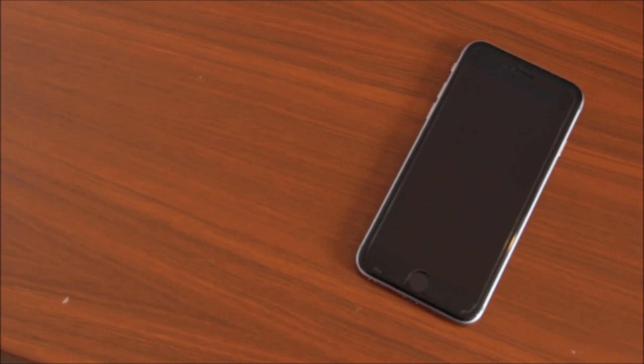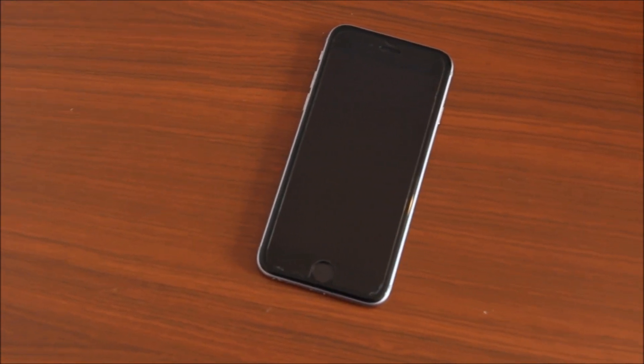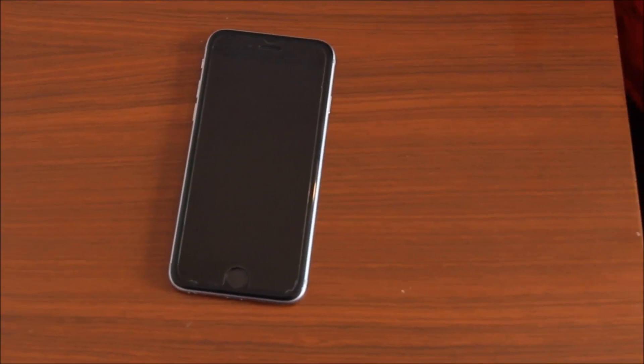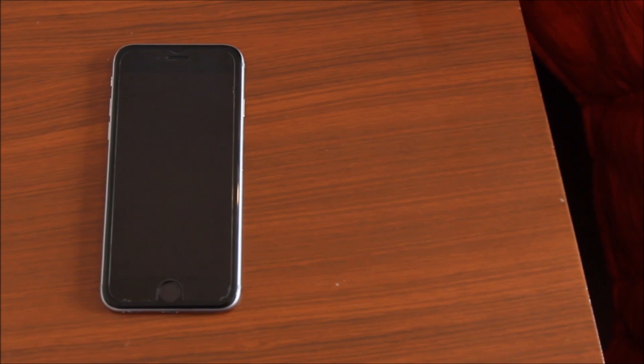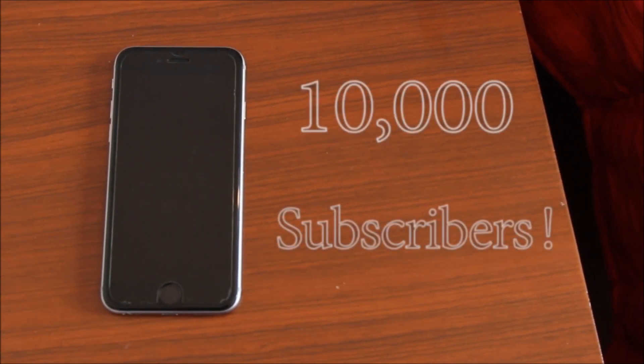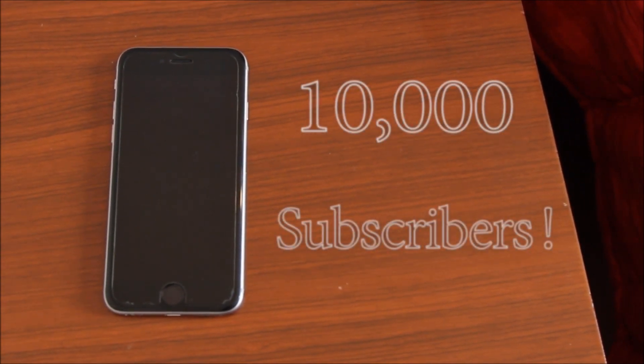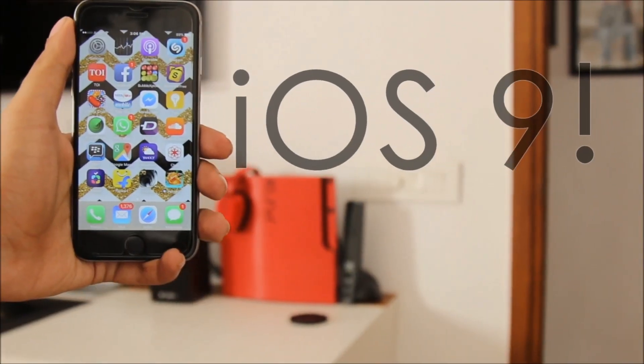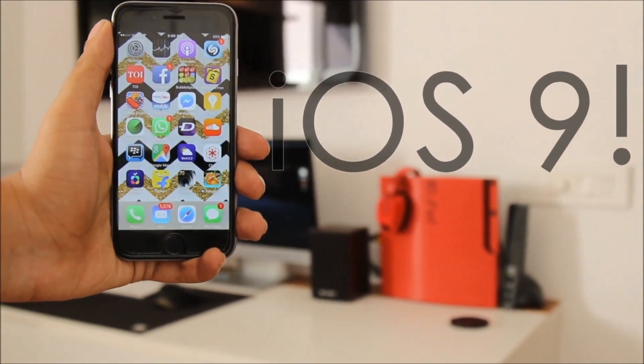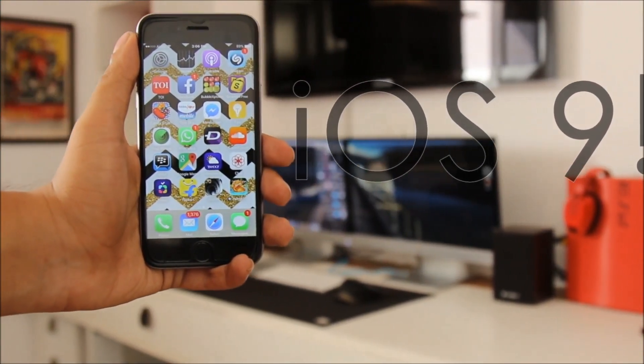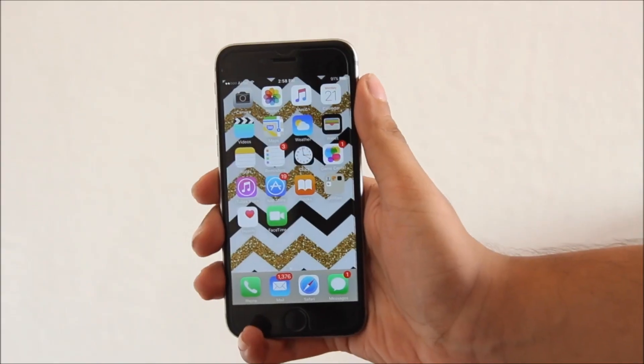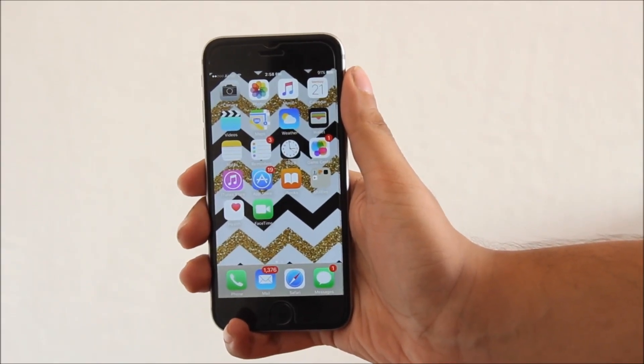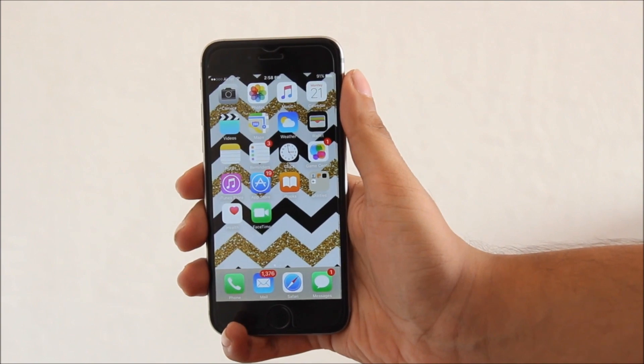Hey everyone, your random geek here doing a guest video on the Tech Rebel channel. This video is to congratulate Tech Rebel on crossing 10,000 subscribers. So this video is all about some new features that we saw in iOS 9 that you may not know of.